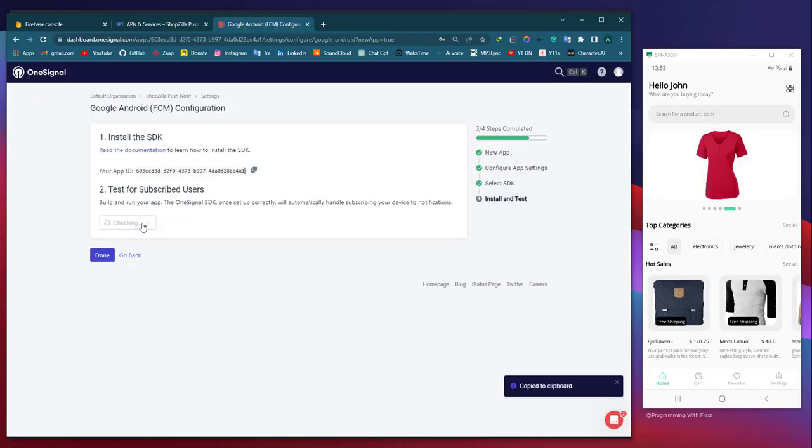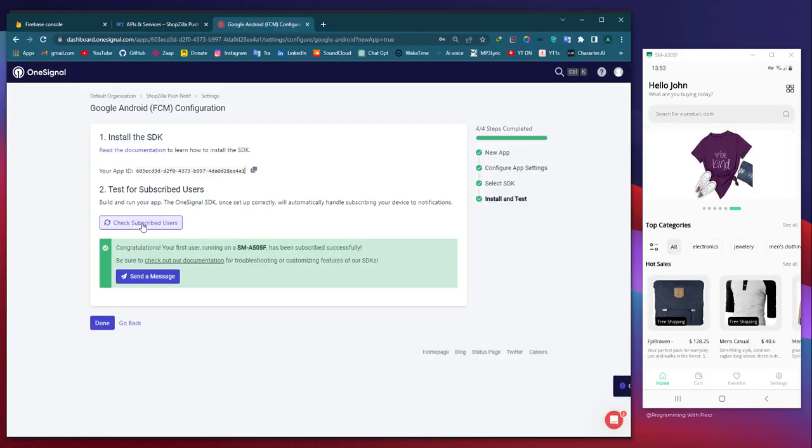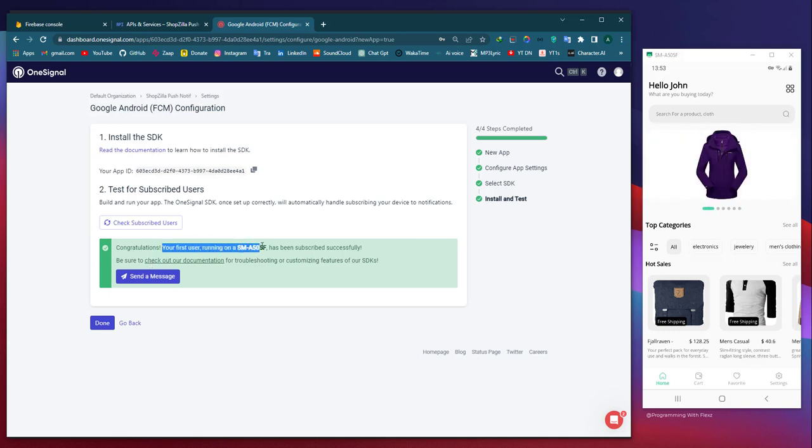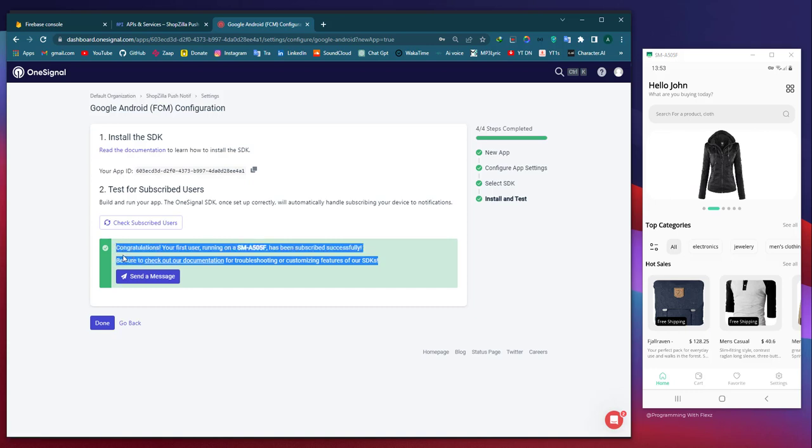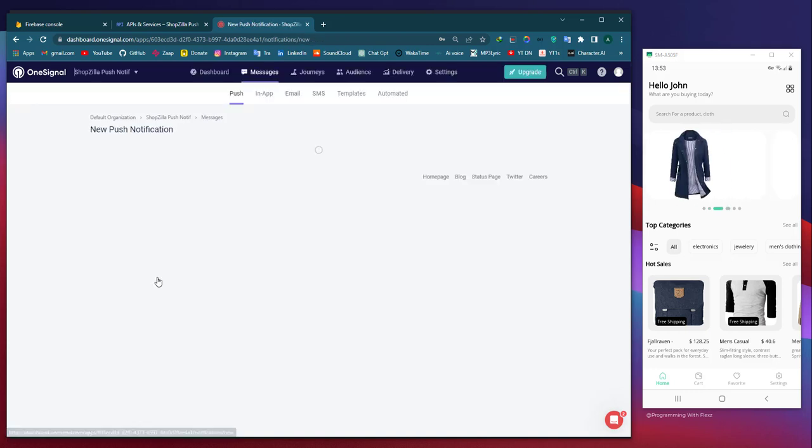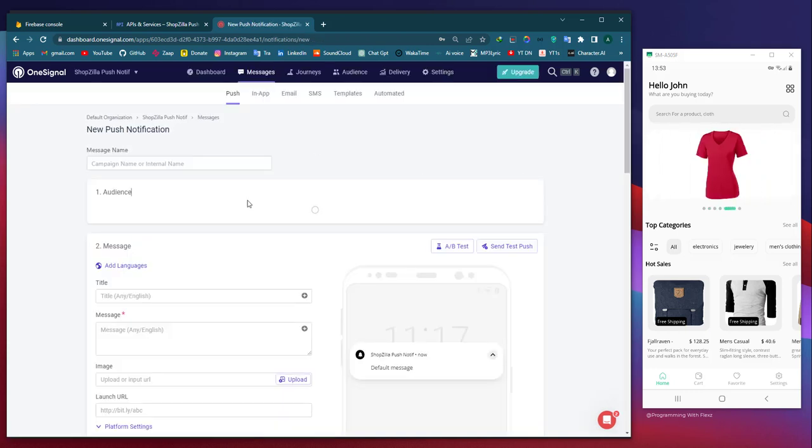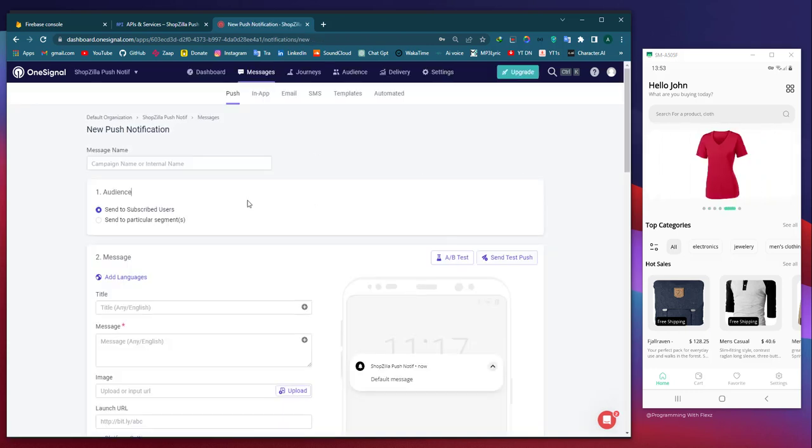To ensure functionality, you can now receive notifications on your app. Simply return to the OneSignal web page and click on the 'Check Subscribed Users' button to verify if any devices are connected to it. Once you receive the success message, you can begin sending notifications to your Flutter app.